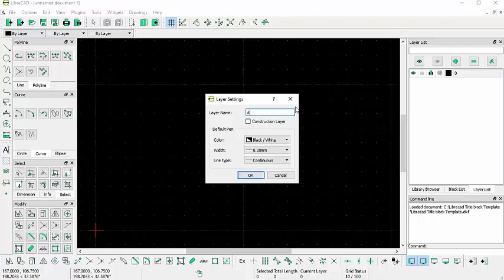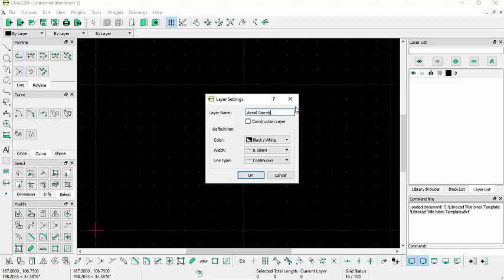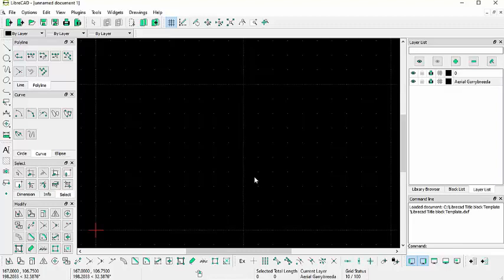I'm going to call it Aerial Gary Breida. I'm going to leave the rest of these options at their default. Click OK.